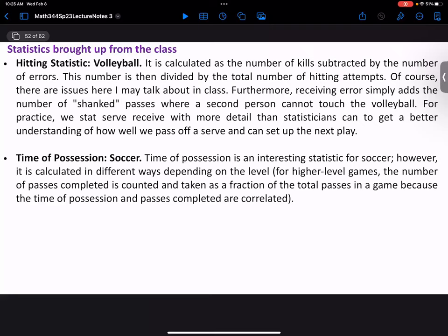Time of possession is interesting for both soccer and football. In football, being on defense is tiring, so keeping the other offense off the field is extremely valuable. In soccer, time of possession doesn't distinguish whether you're controlling the ball in their half or deep in your own territory — which is very dangerous. This is a statistic that could easily be refined by splitting into time of possession in their half versus your half.